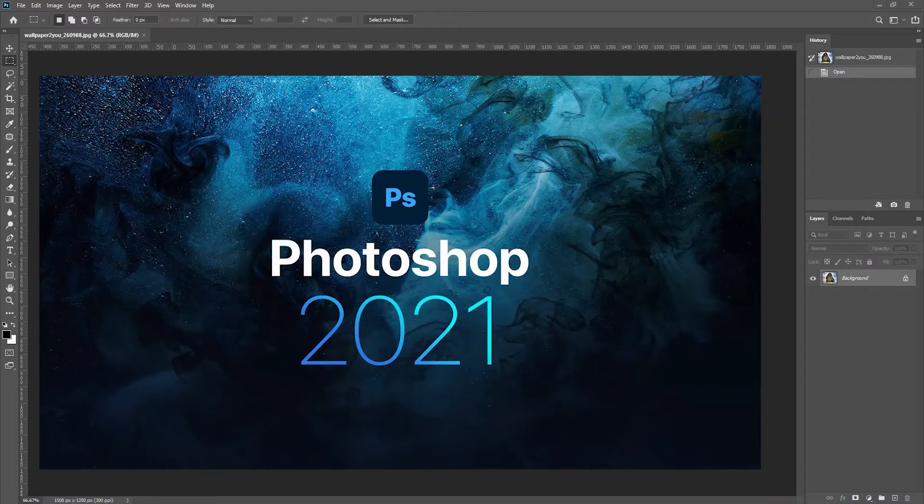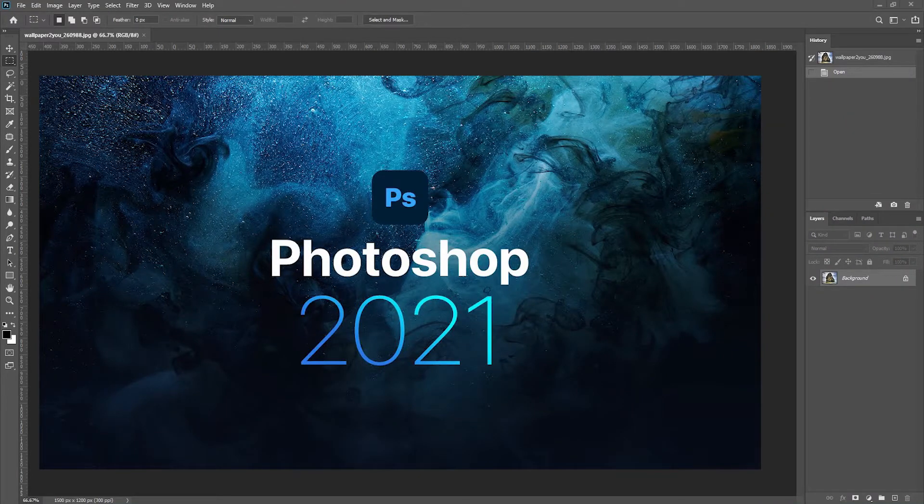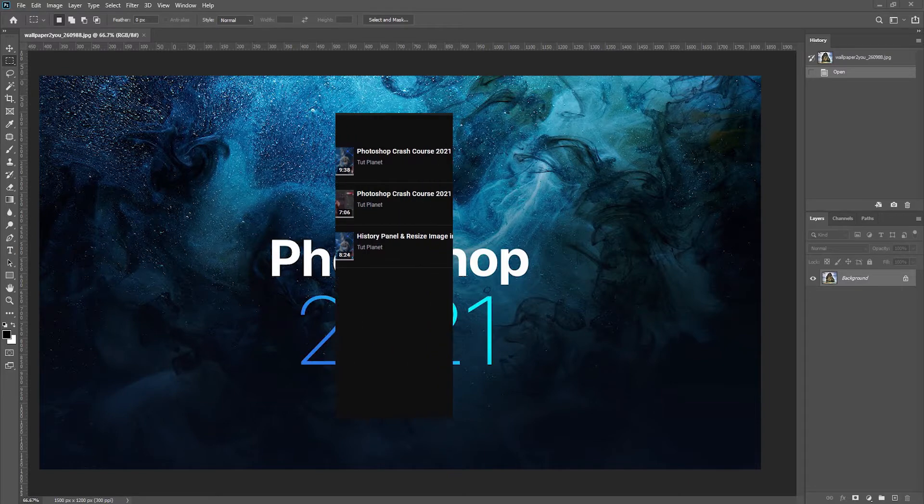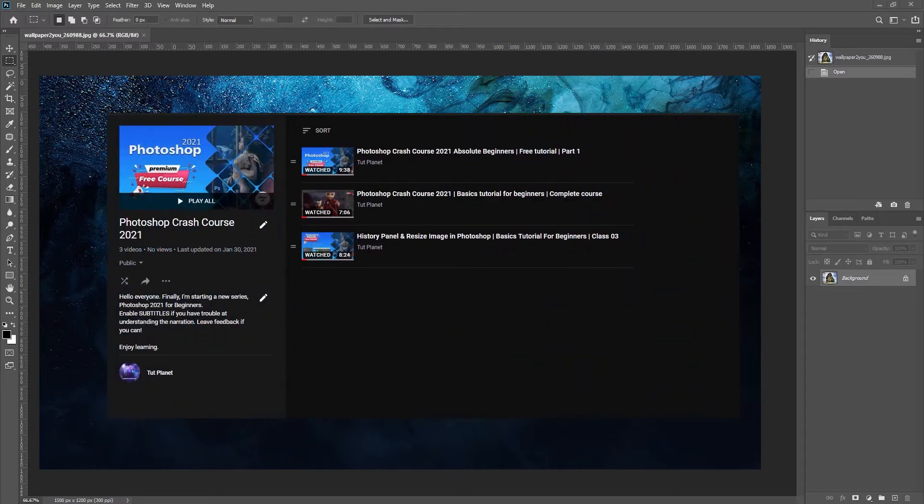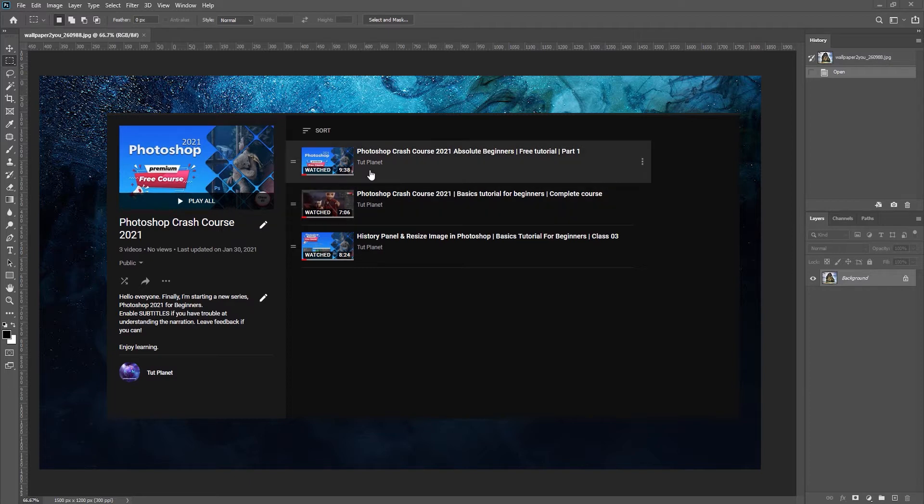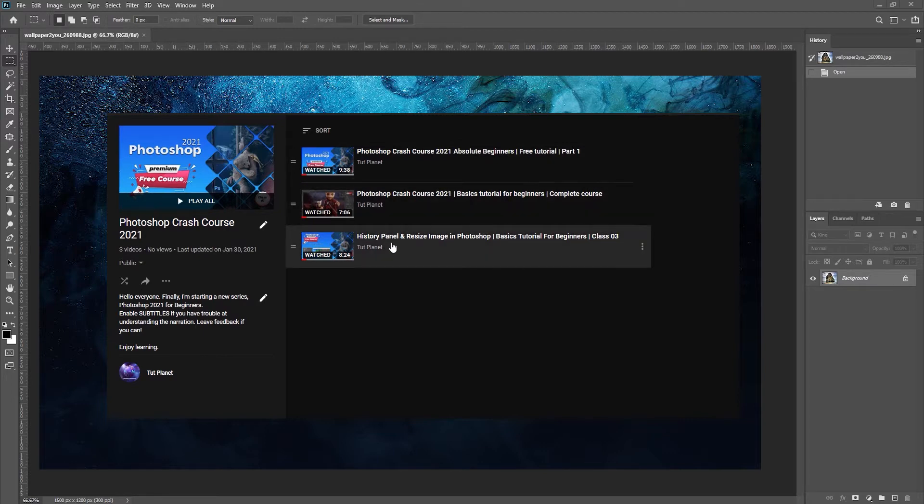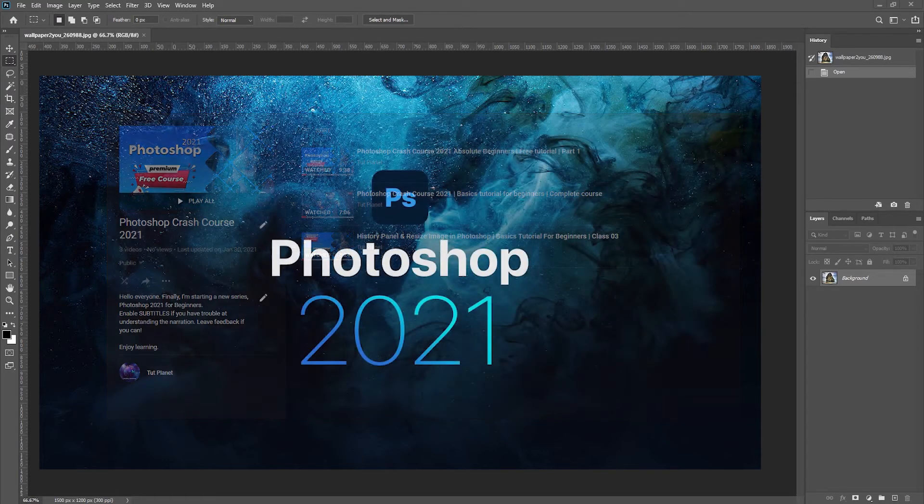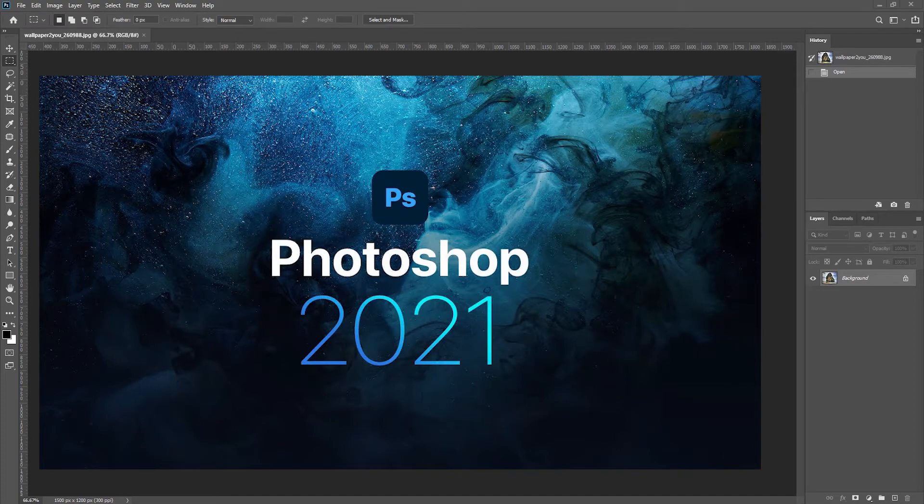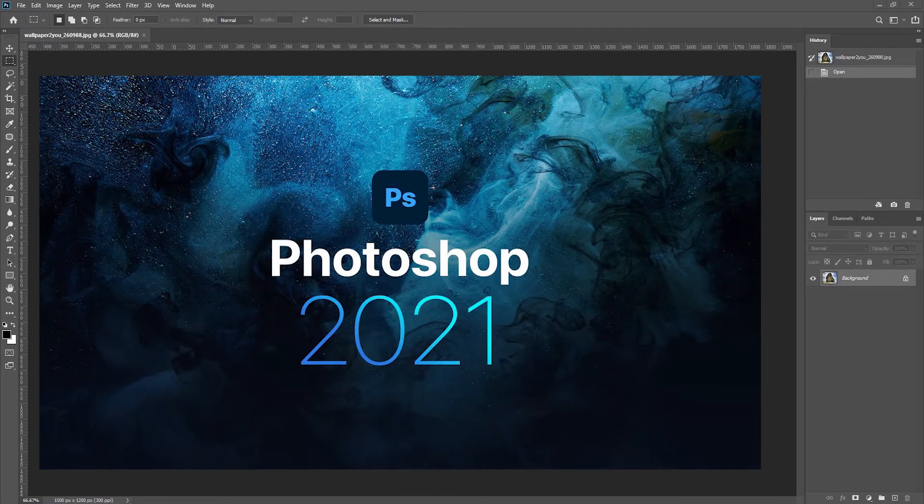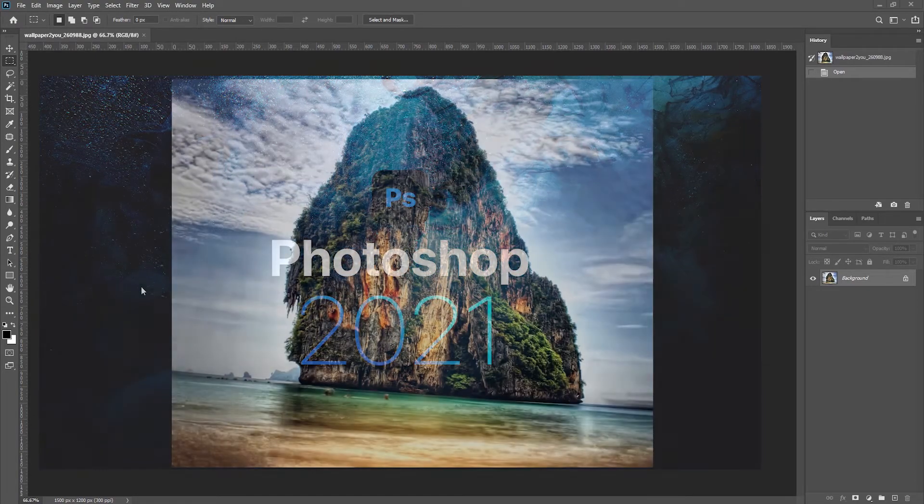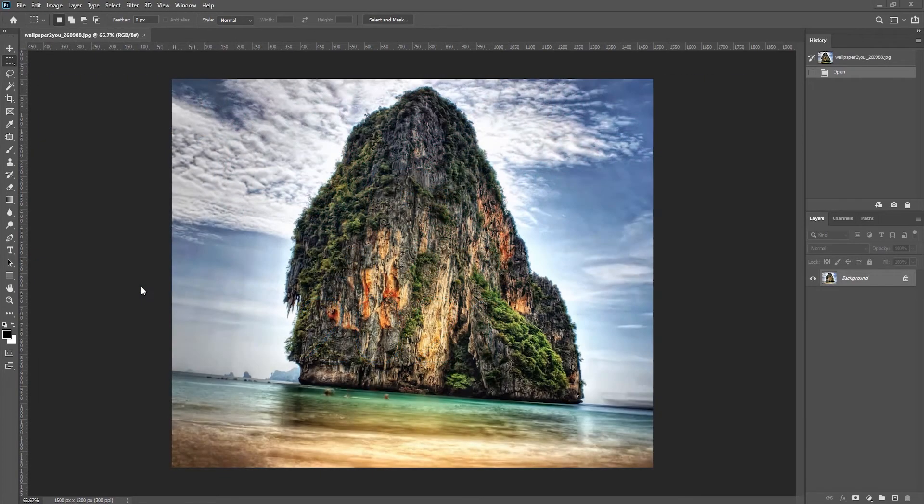Welcome back to another episode of Photoshop. This video is part of the series Photoshop for Beginners. If you did not watch our previous videos of this series, I suggest you watch them in order. You will find the whole video playlist link in the description. All right, in this video we will learn the power of the cropping tool in Photoshop, so let's get started.